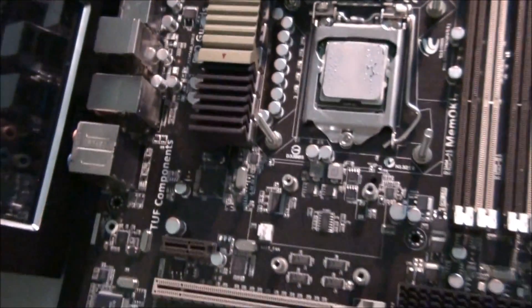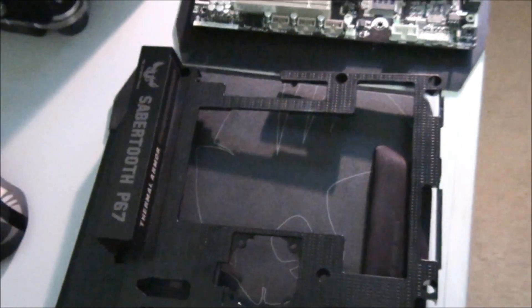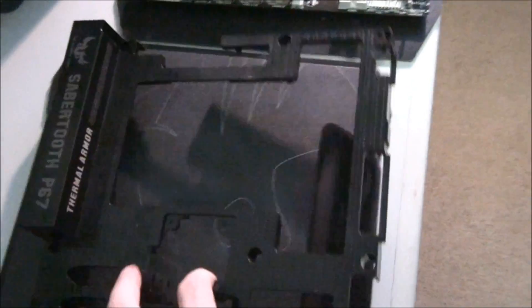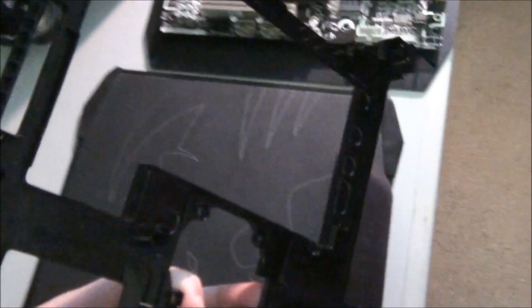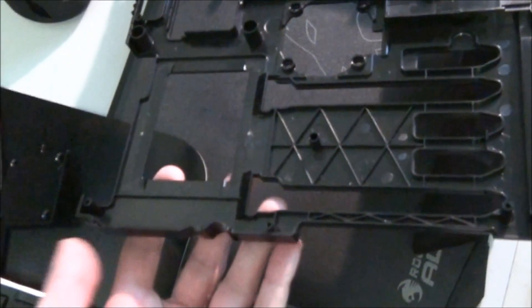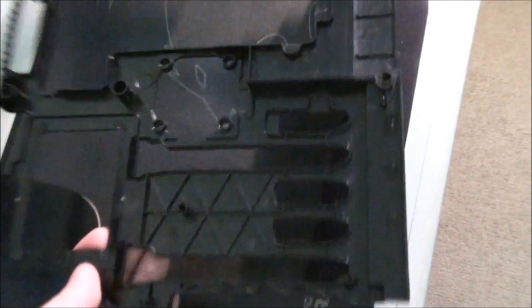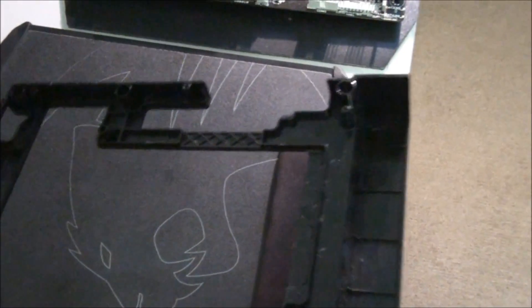So, here's the thermal armor. I'll show you the other side of it. It's quite well-reinforced, well-built.